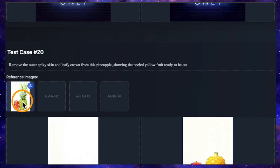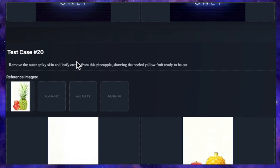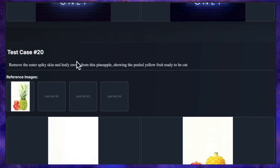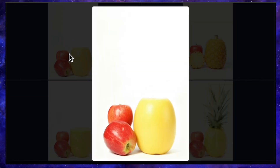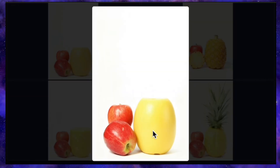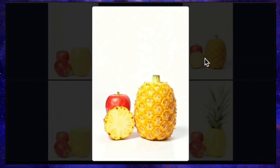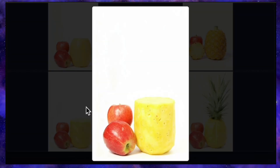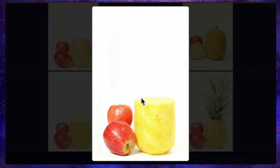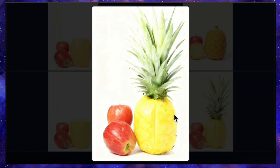For the final test, I'm using an image of a pineapple and two apples. The prompt is: remove the outer spiky skin and leafy crown from this pineapple, showing the peeled yellow fruit ready to be cut. QN's result removed the crown, but gave the pineapple a strange shiny texture like a melon, which isn't right. Flux kept one apple, replaced the other with a pineapple slice, and only cut the crown off without peeling it. Nano Banana produced a very good generation, showing the two apples next to a perfectly peeled pineapple with the crown removed. Seadream's generation was also good with the right texture, but it forgot to remove the crown.